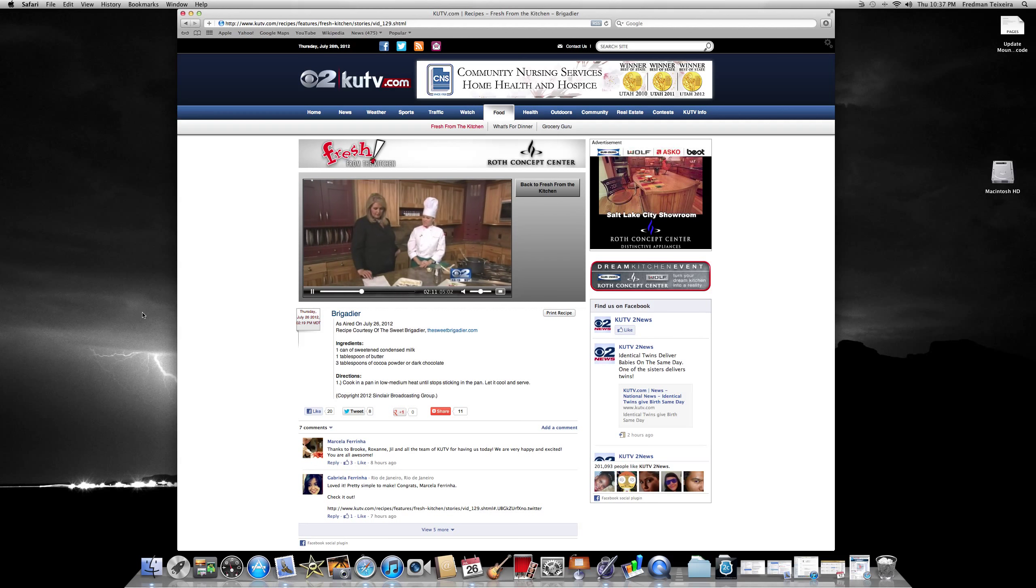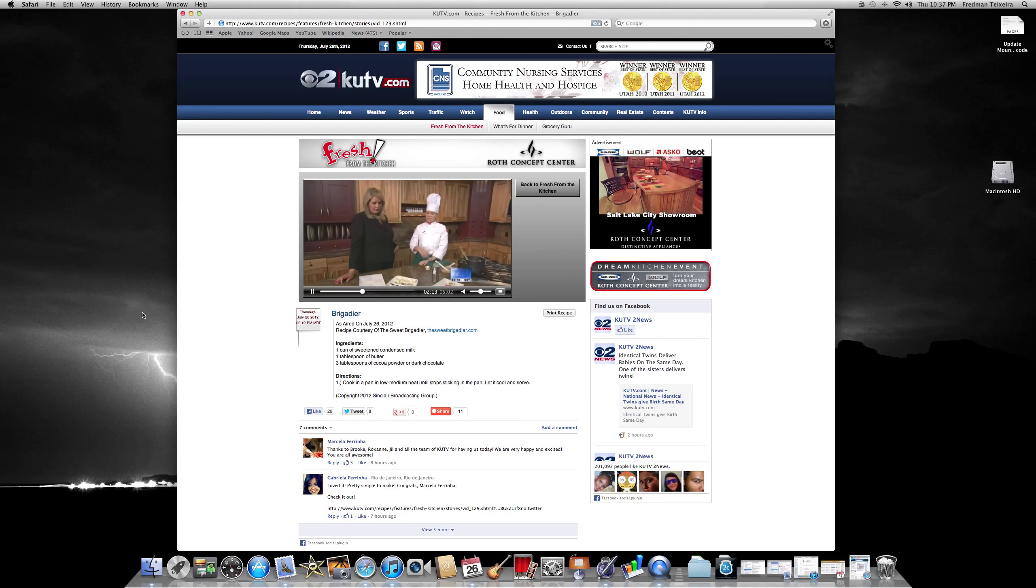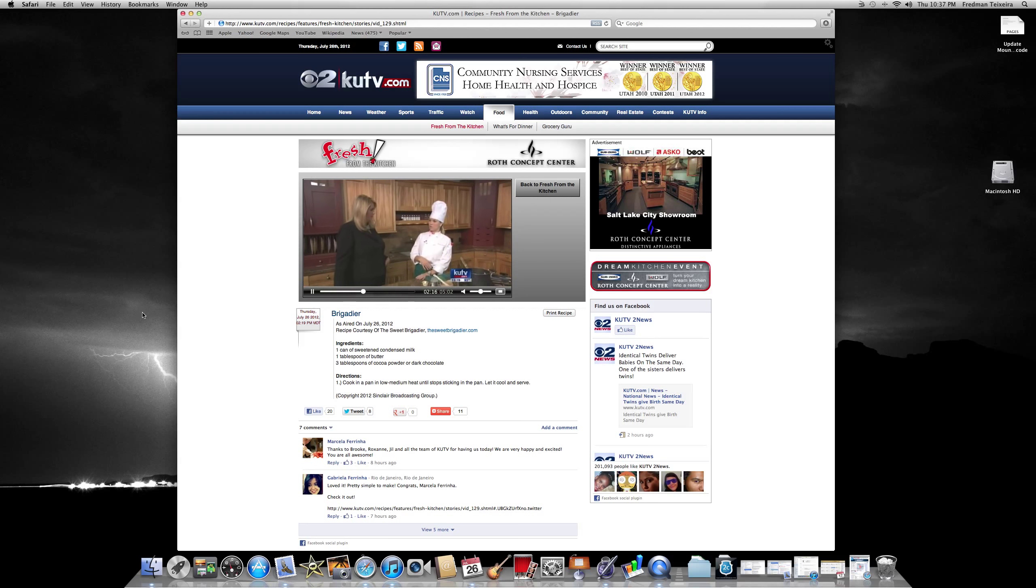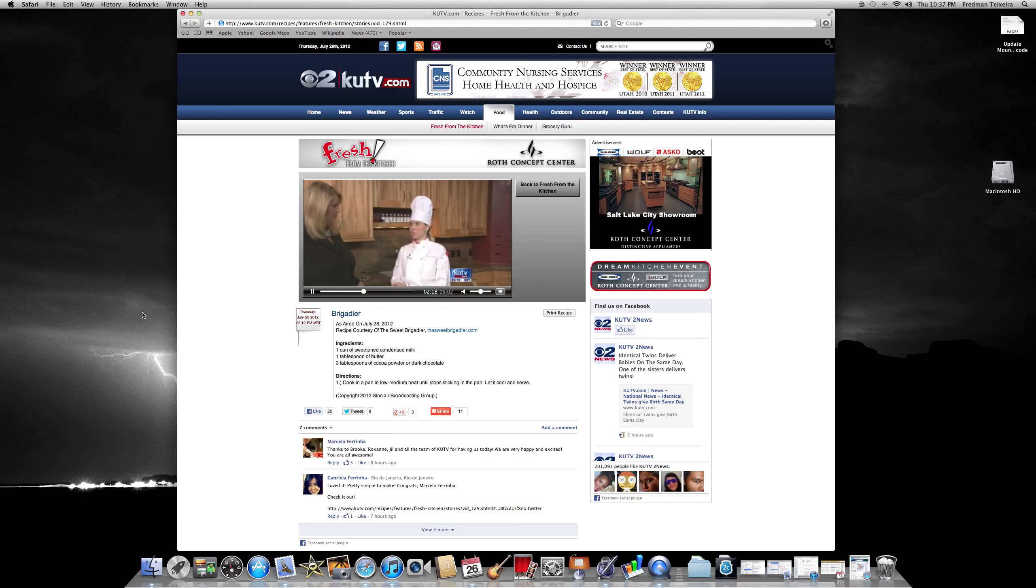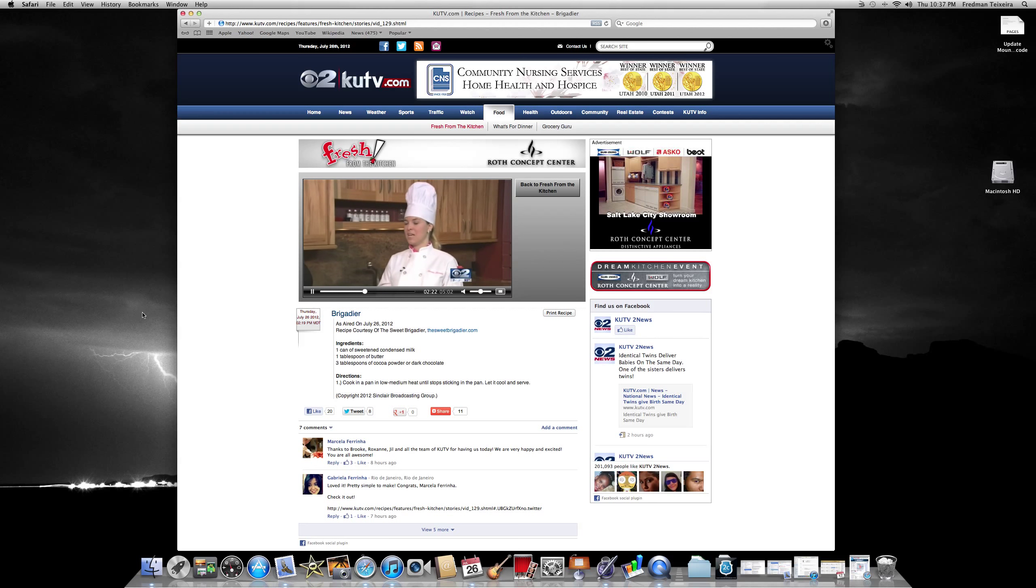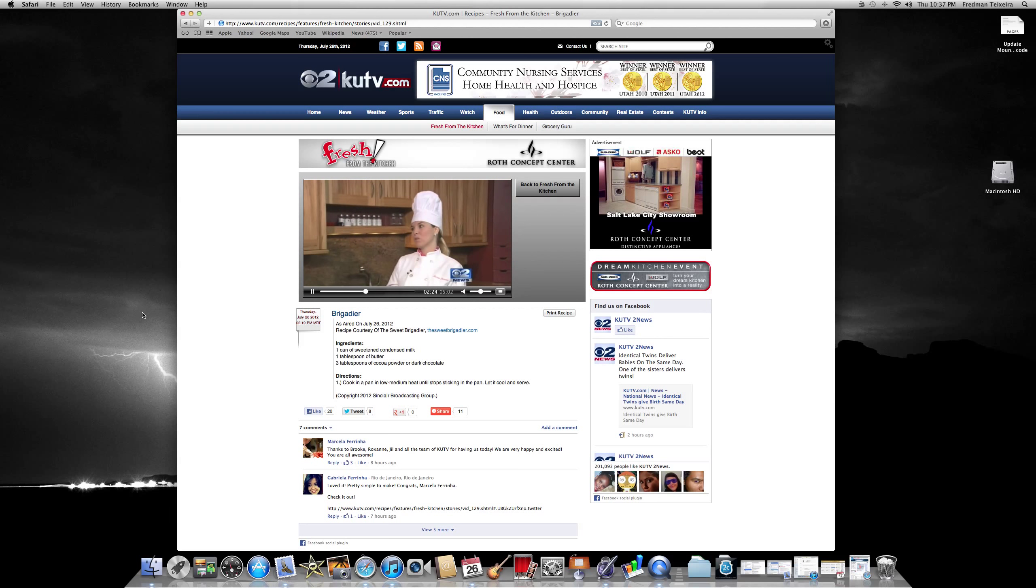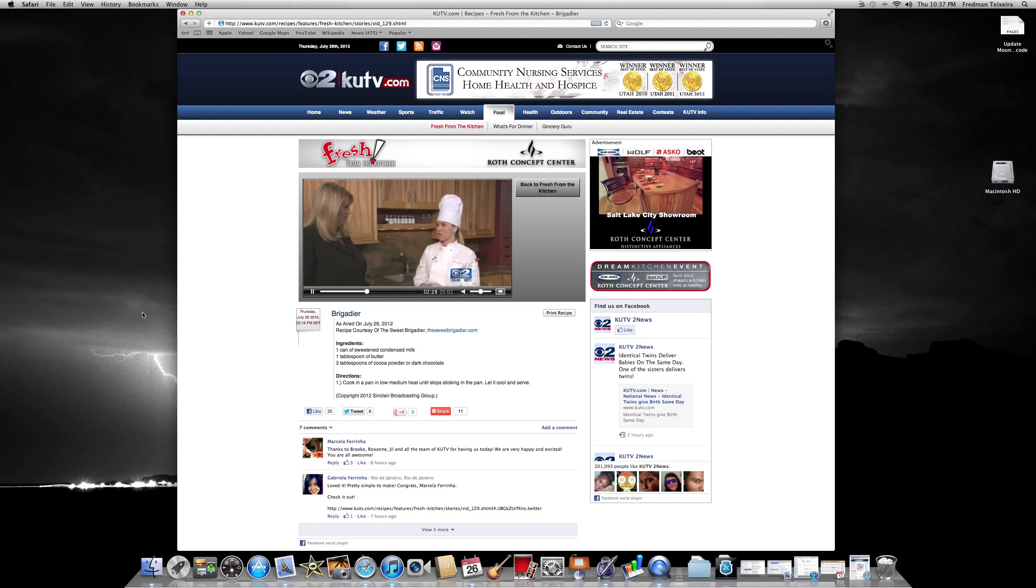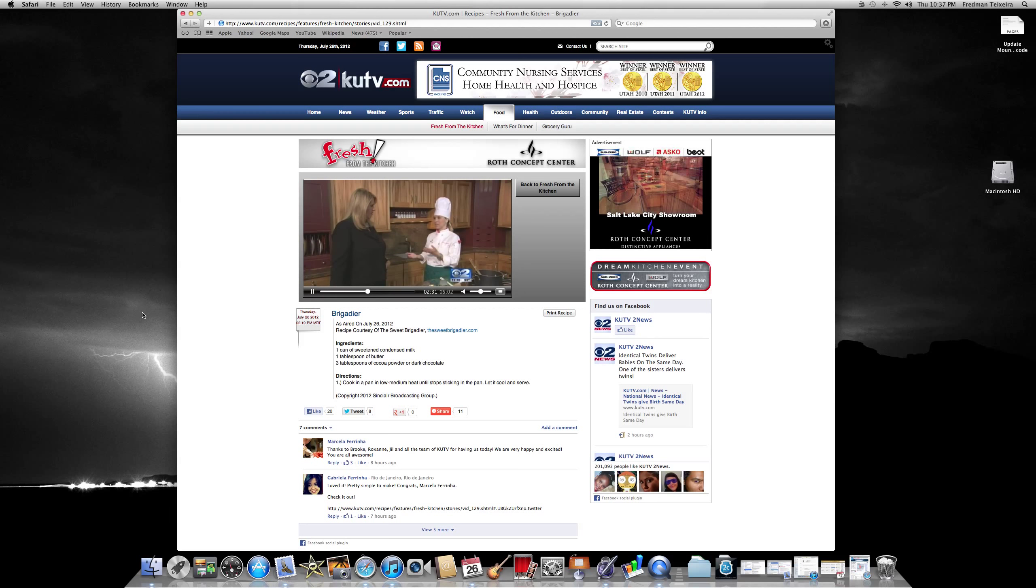This is like a standard brigadeiro. Yeah, the history of brigadeiros started between the '20s and '30s in Brazil in São Paulo, when they started the sweet condensed milk factories there. In 1945 it really got this name during the elections of Brigadier Eduardo Gomes.